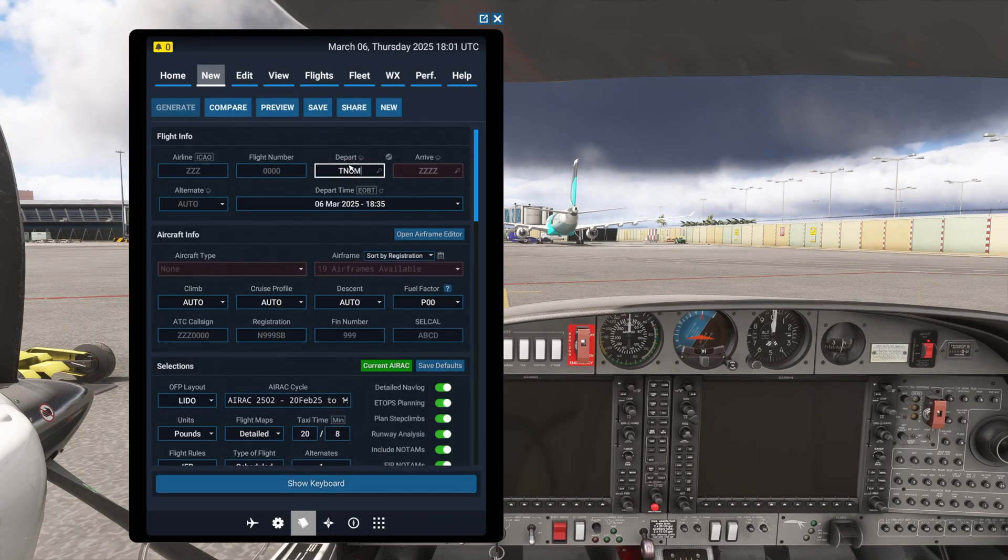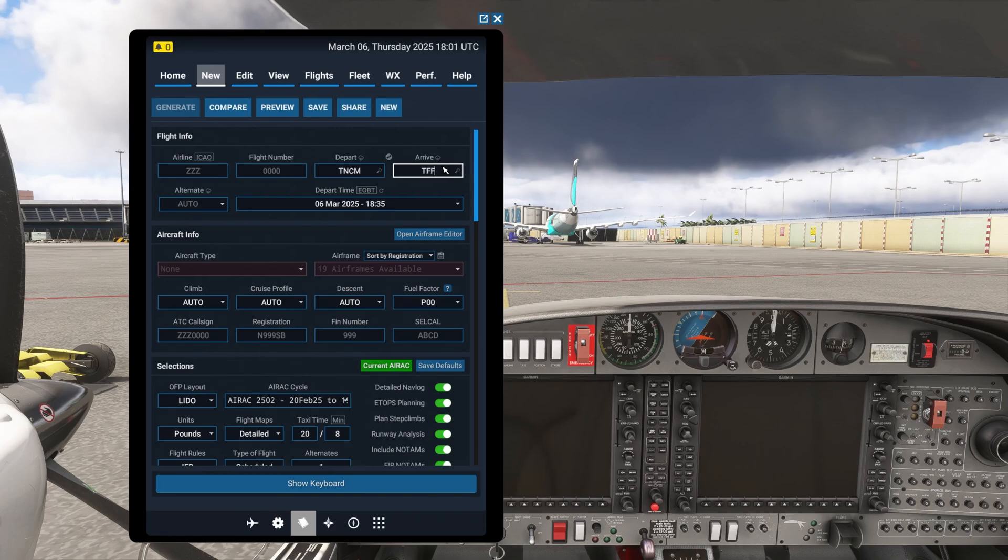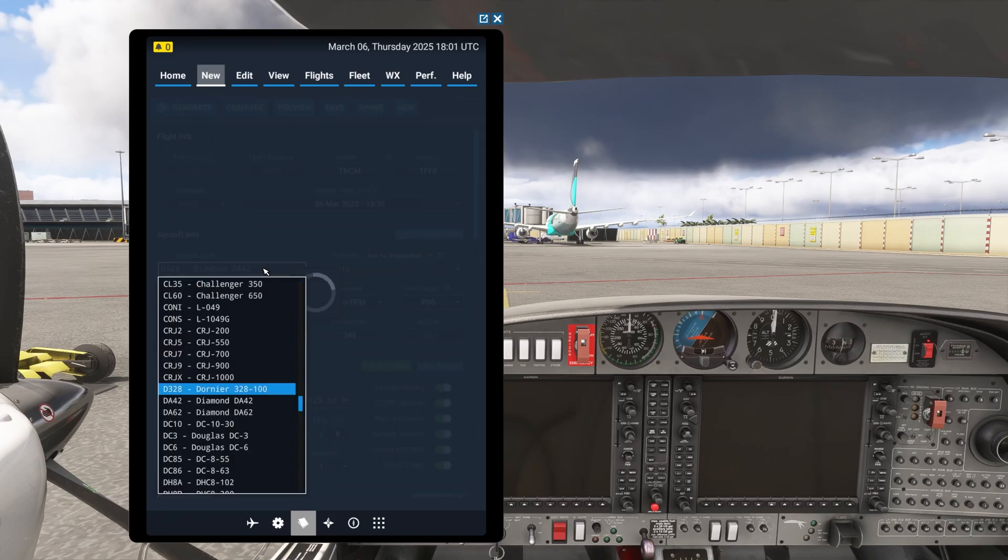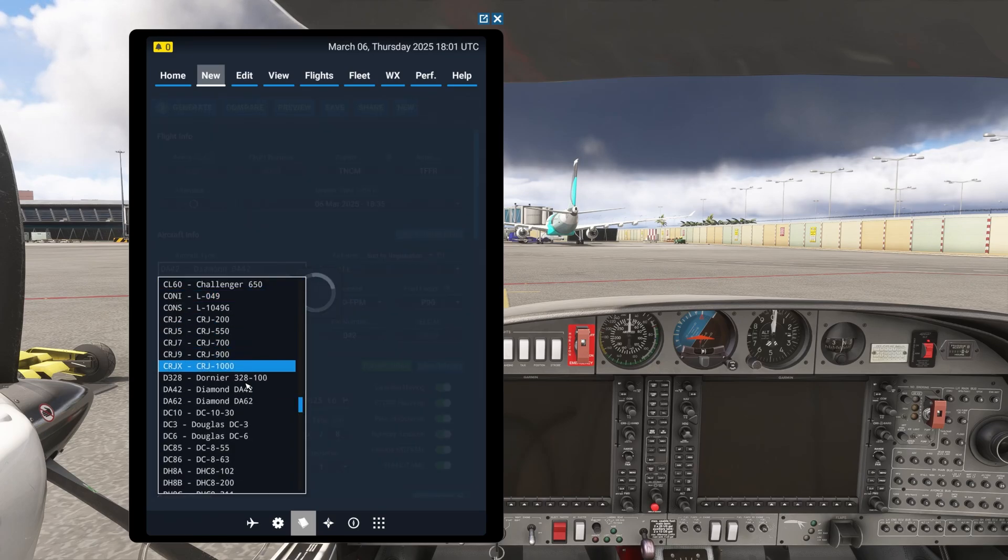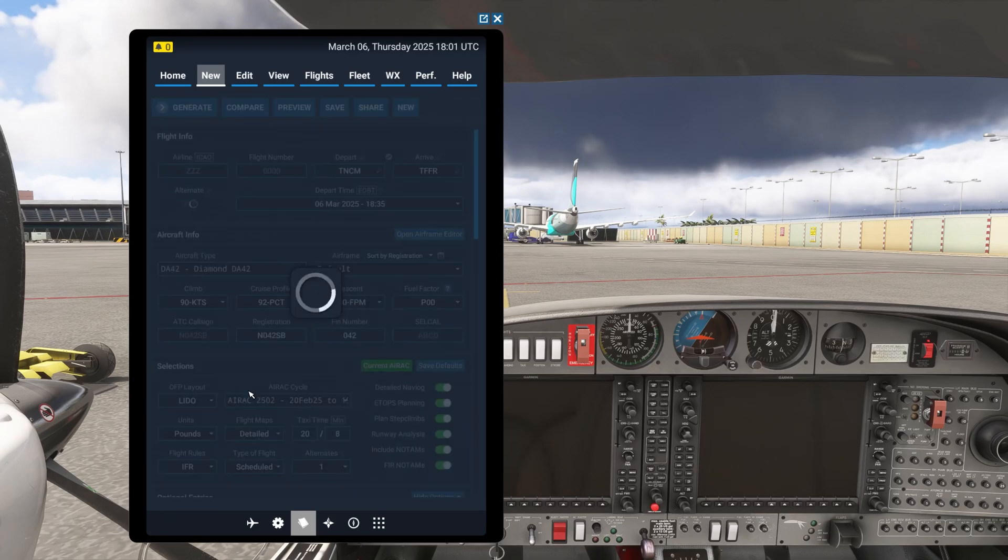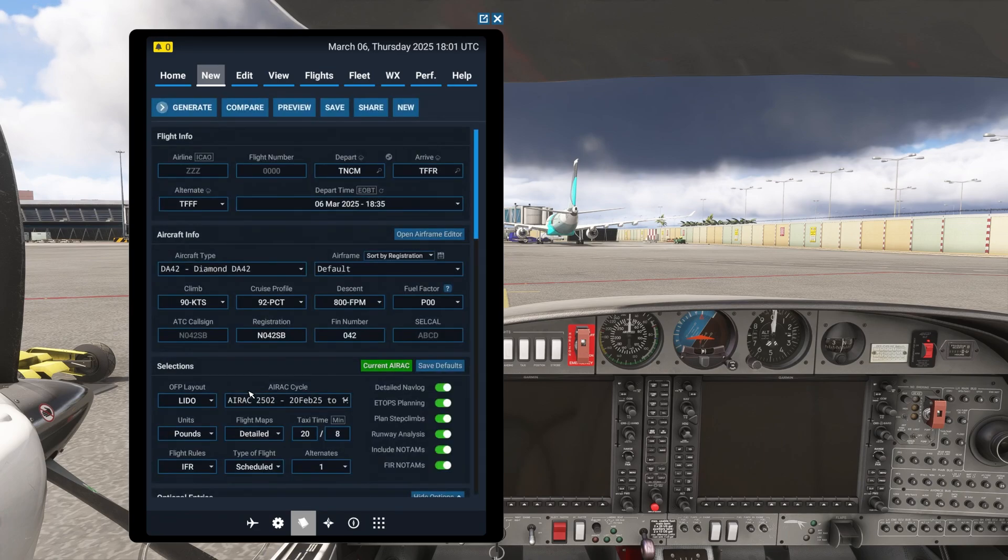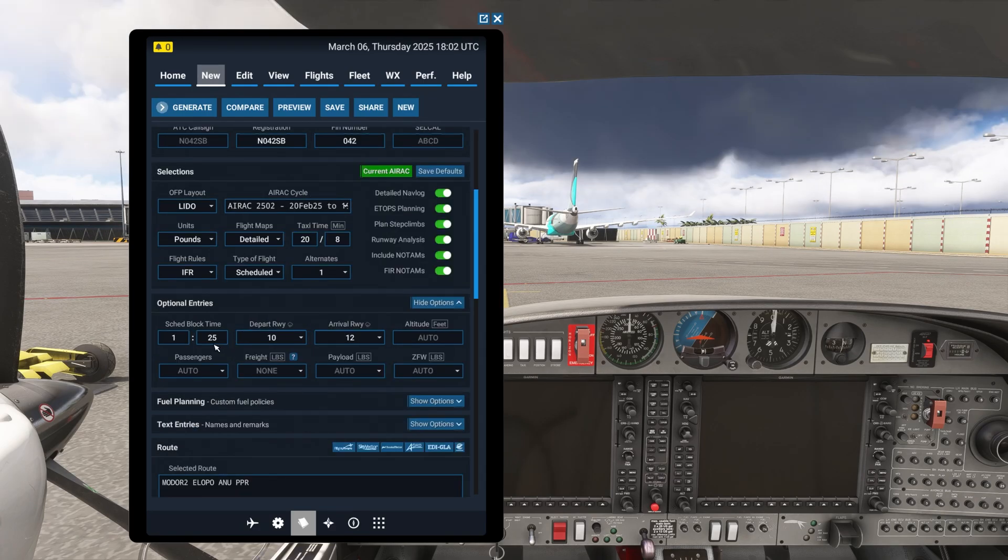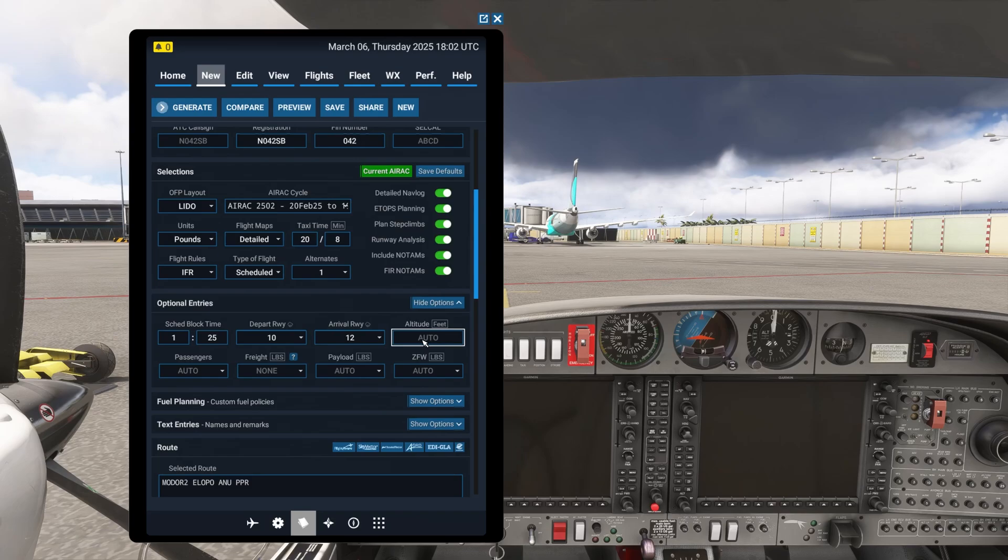So we'll enter our departure airport, TNCM, and our arrival, which is TFFR. I'm going to do an automatic alternate. This airplane, the DA42 is available in sim brief. So it's got all of the climb, cruise, descent, everything else. But here's our scheduled block time departure and arrival runways.